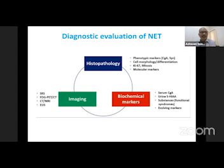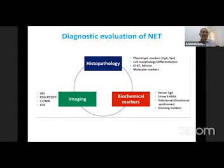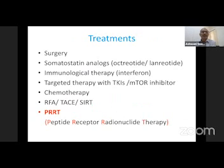For neuroendocrine tumor patients, we need a diagnostic evaluation with histopathology, phenotype markers including Ki-67, and imaging in the form of somatostatin receptor and FDG PET-CT, CT, MRI, and ultrasonography, along with biochemical markers. Once that is done, we can proceed to treatment, which can be systemic or local. Surgery is always the definitive treatment for neuroendocrine tumors.